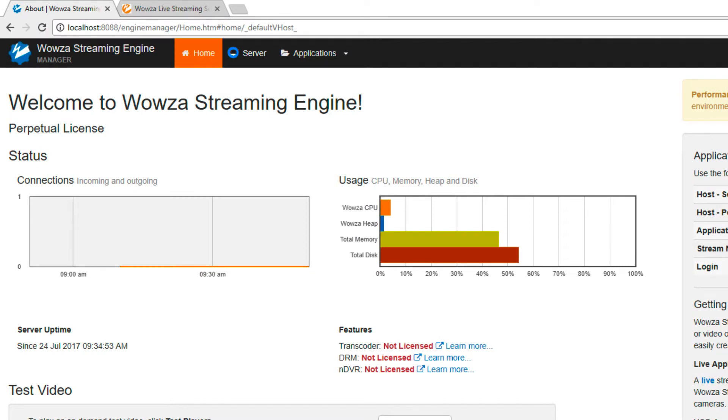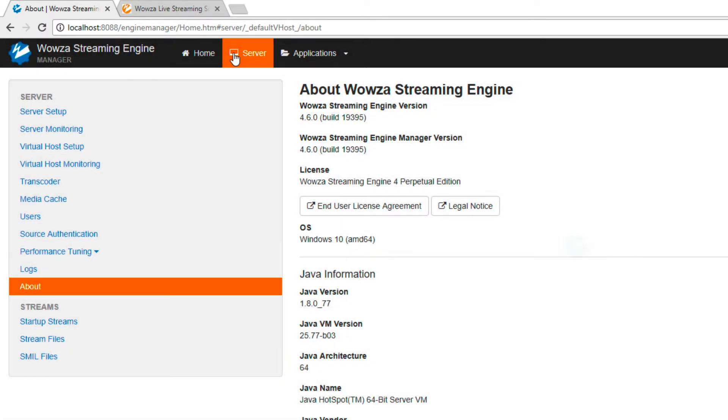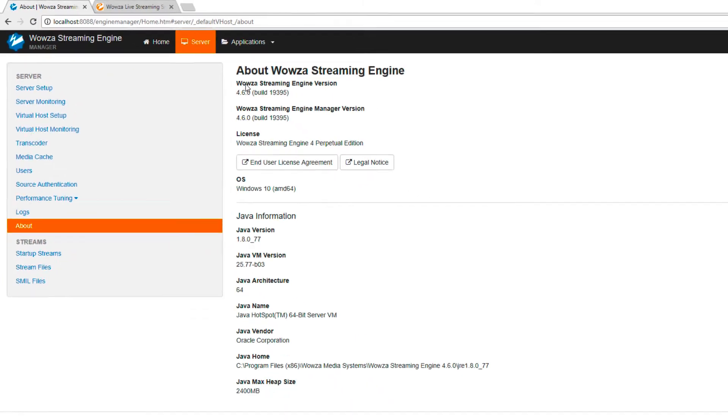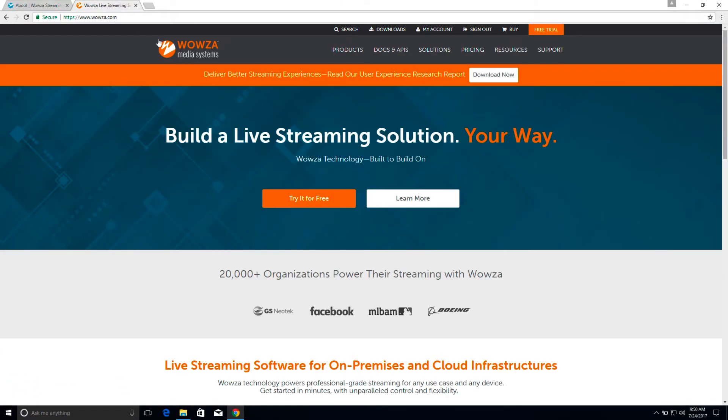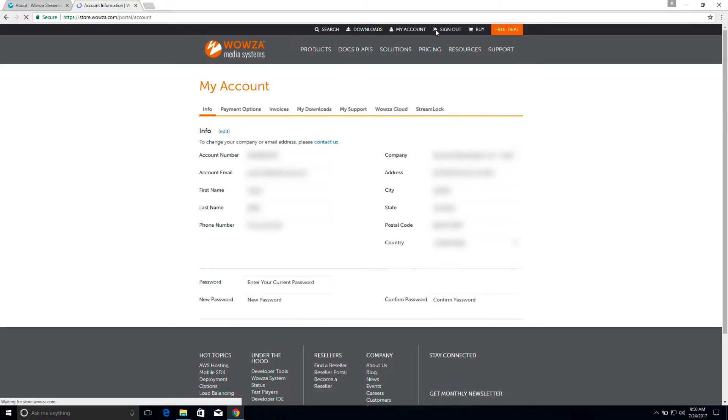Let's review how to update to the most recent version of Wowza Streaming Engine on Windows. To get an updater, you'll need to be logged in to your account management page using your Wowza account.